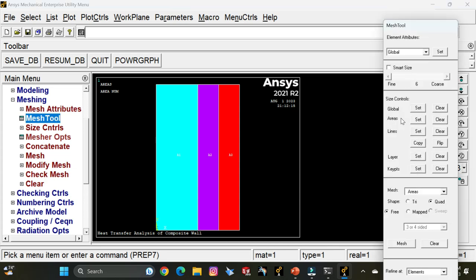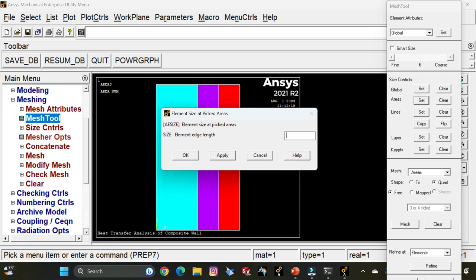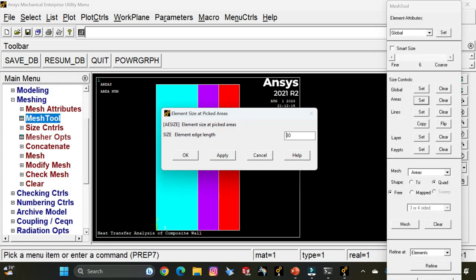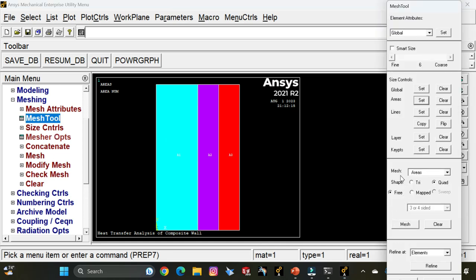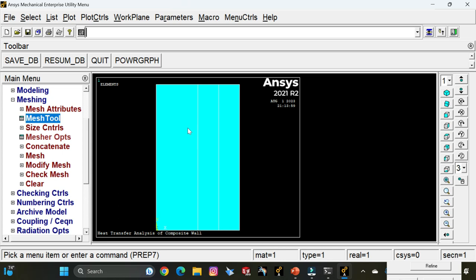Go to Mesh Tool. In the mesh tool, select Areas, click Set, and select the first area. Click OK and enter the element edge length as 20. Click Apply. Select area two and enter the element edge length as 30. Click Apply. Select area three and enter the element edge length as 50. This is not related to the thermal conductivity values — these values ensure each component is meshed at a finer level. Click OK. Now select Mesh Tool again, ensure it is set to Areas and Free is selected, click Mesh, pick all, and meshing is complete.